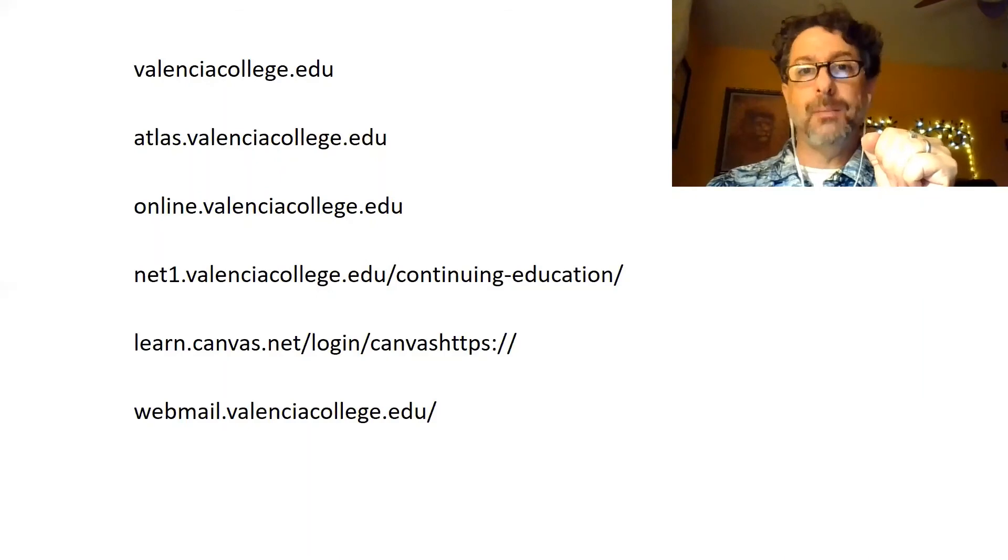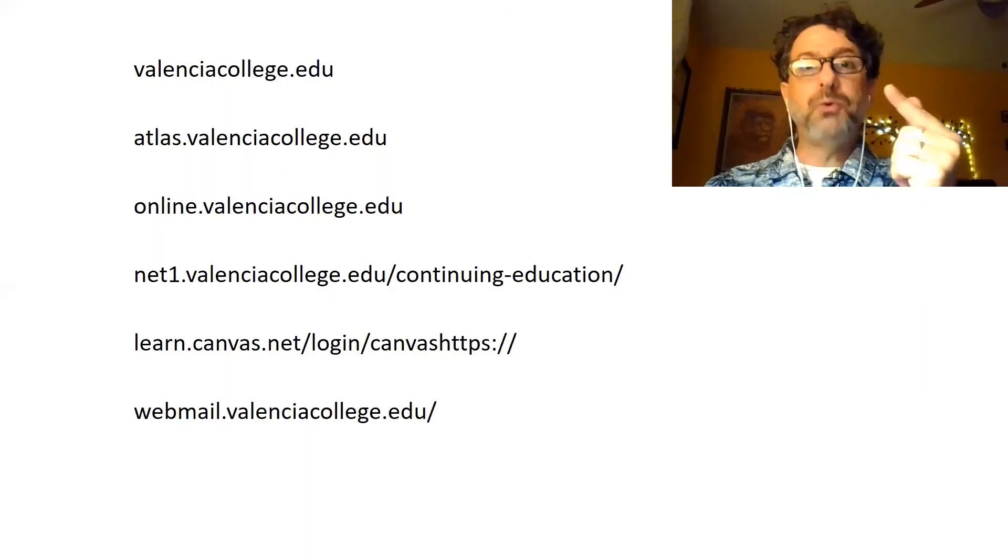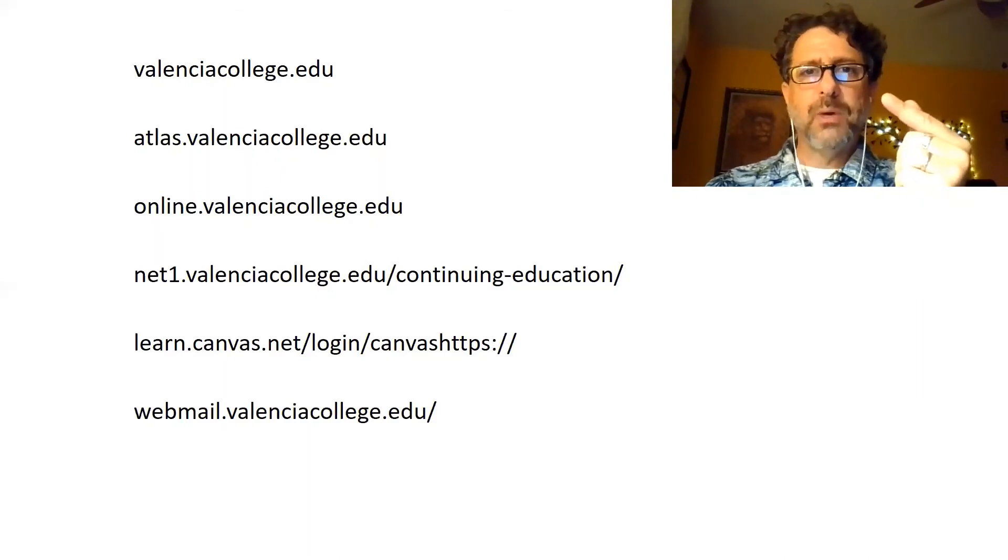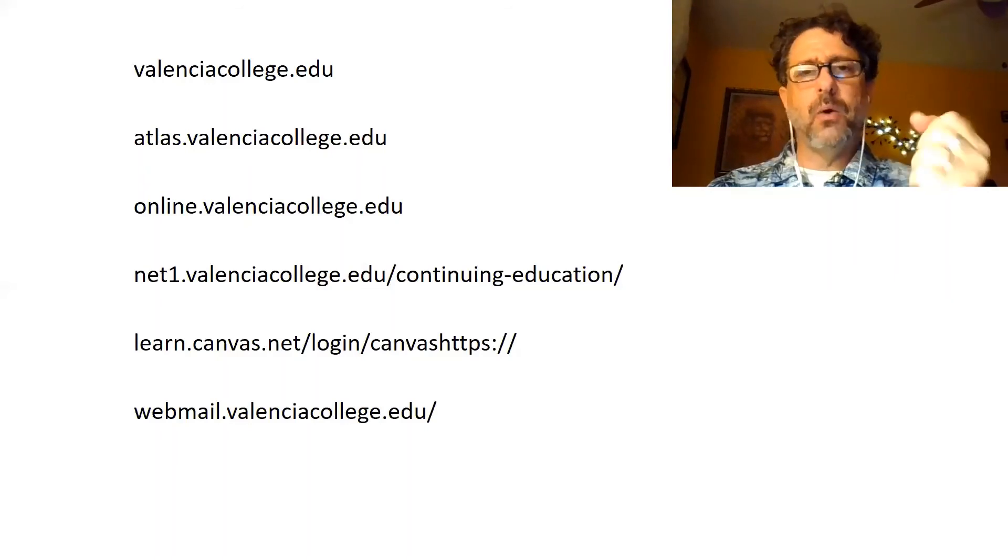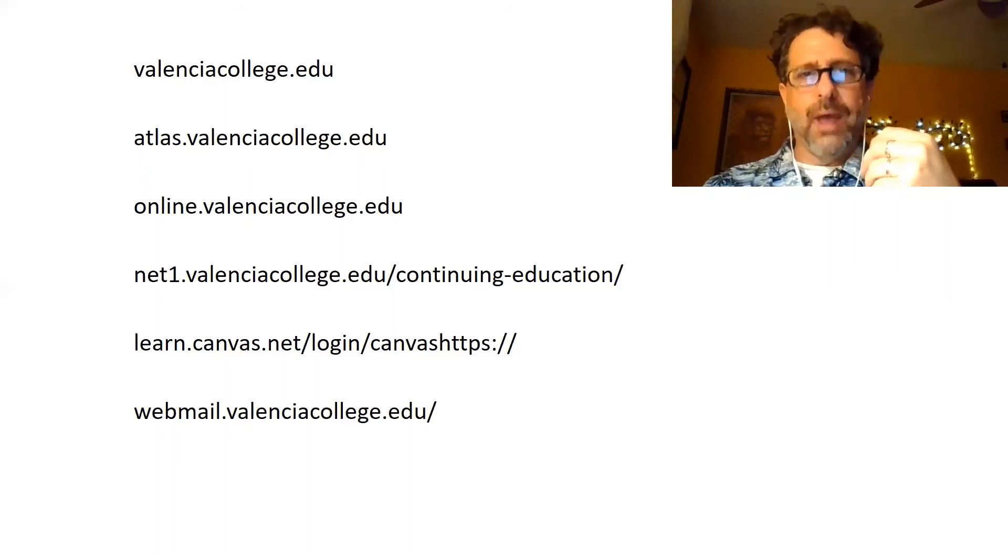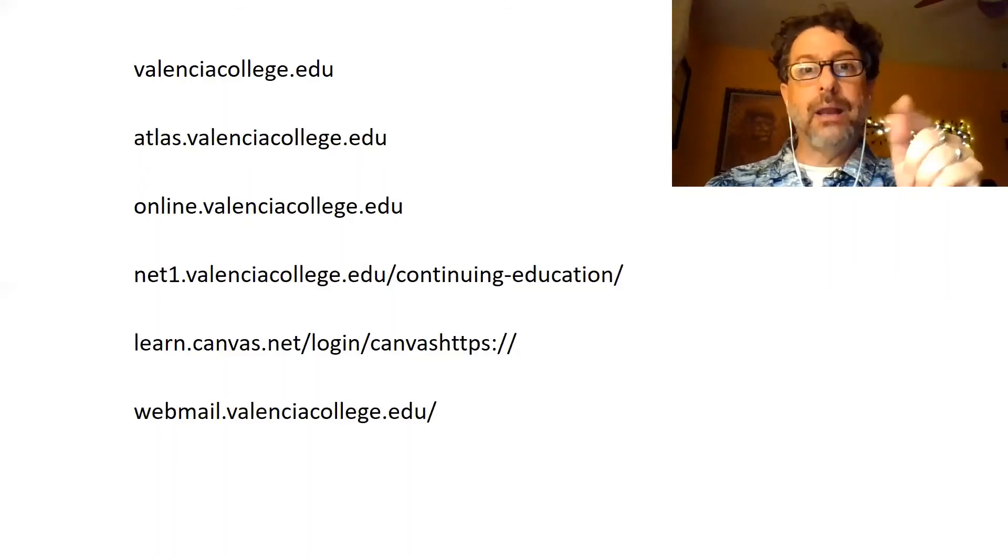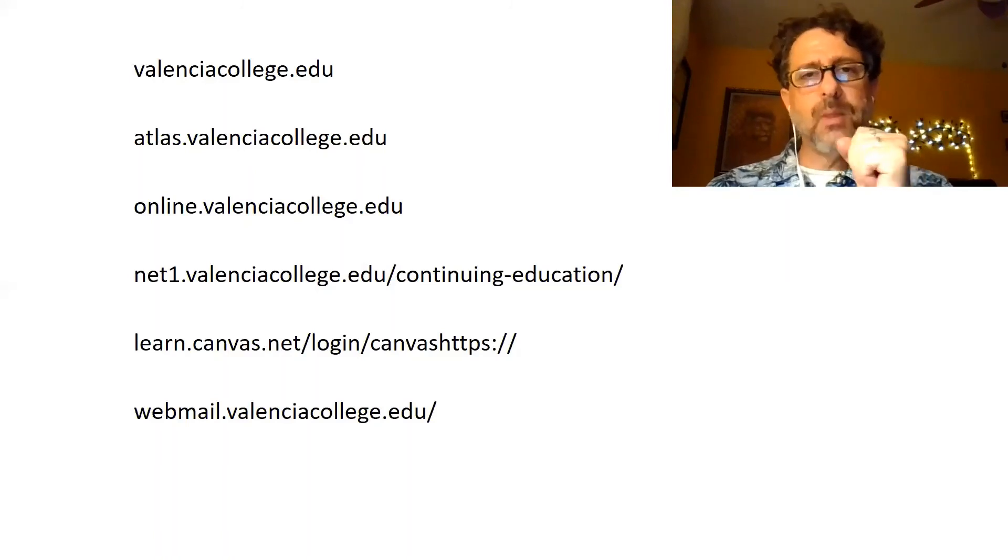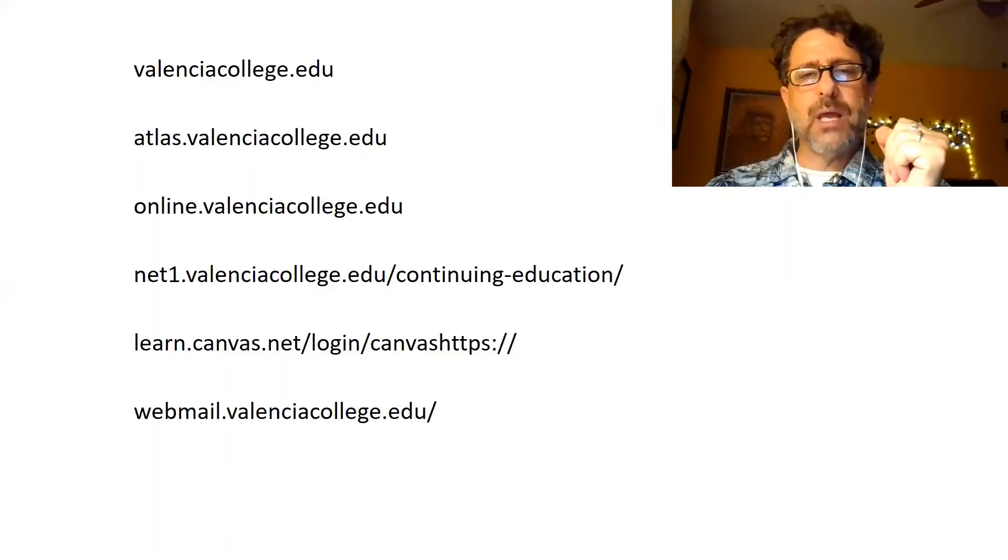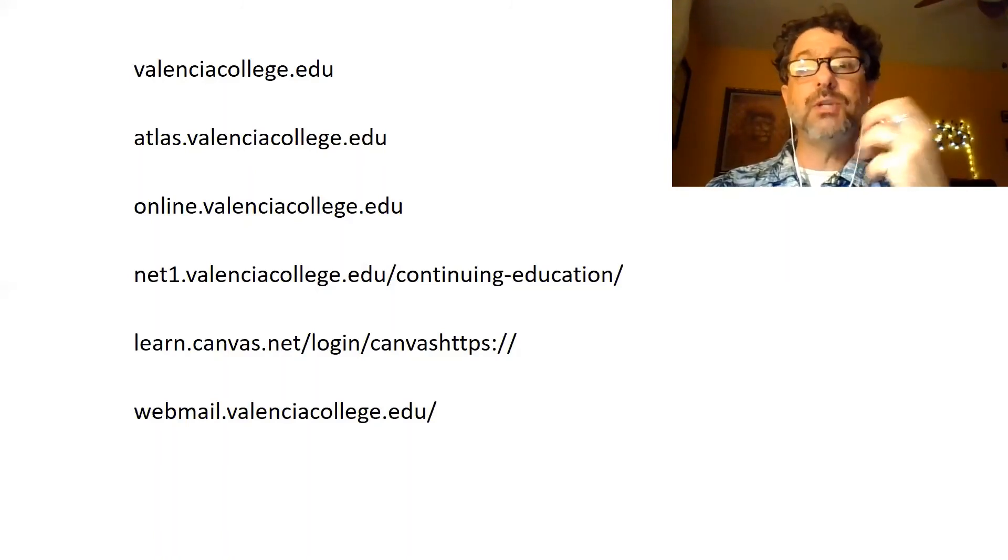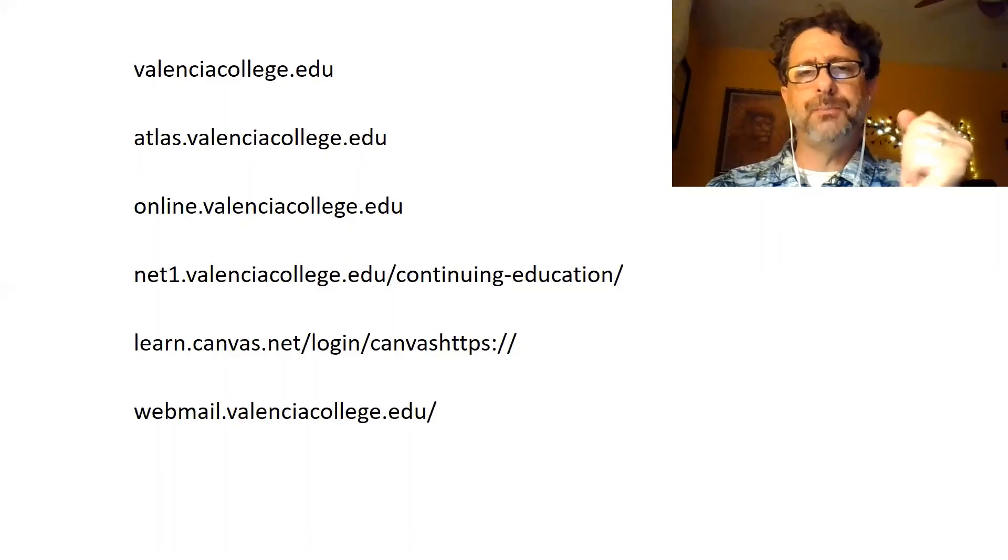Tell them go to online.valenciacollege.edu and use your Atlas credentials to sign on. Or go to Atlas and sign on and look for courses. Give them the specifics of which tab they're clicking on so that they don't spend a lot of energy and time just trying to find you.